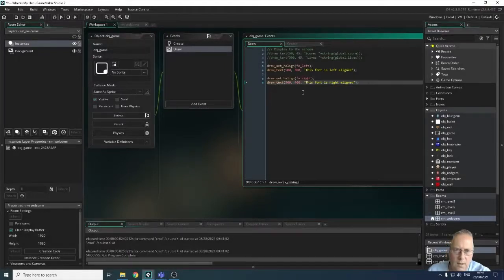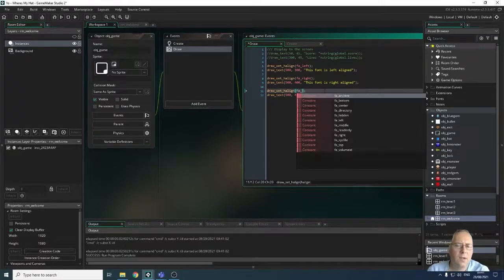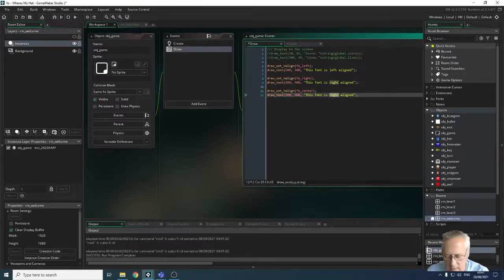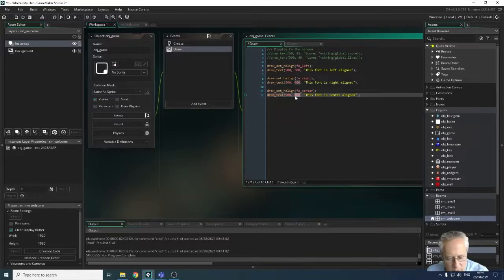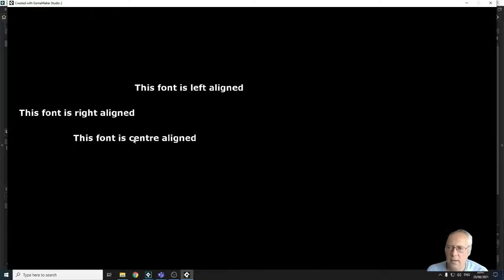For center alignment, I copy the statement again and use fa_center. You have to be careful because it uses the American spelling — C-E-N-T-E-R, not C-E-N-T-R-E. Running it, you can see the difference between the three fonts: left aligned, right aligned, and center aligned — it centers what you type around that point.